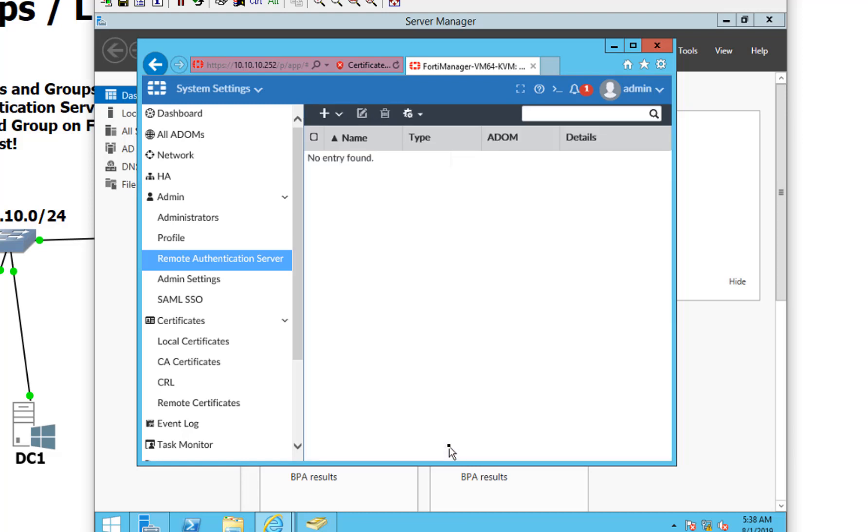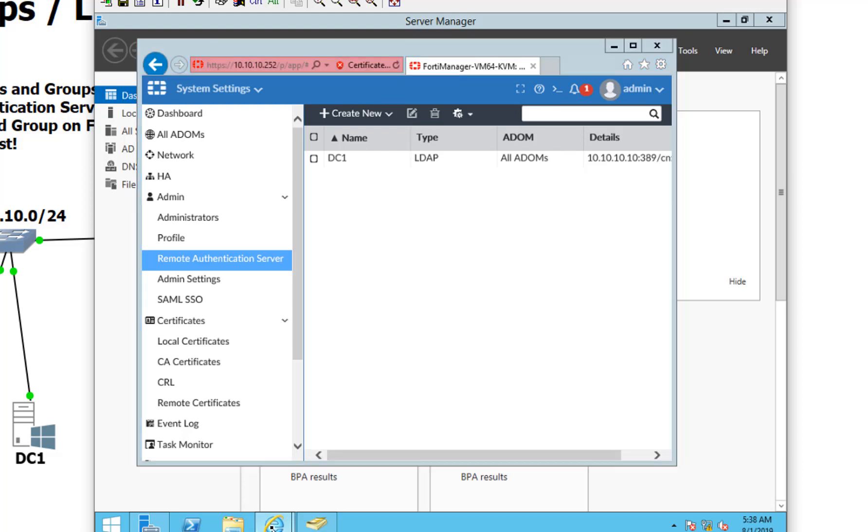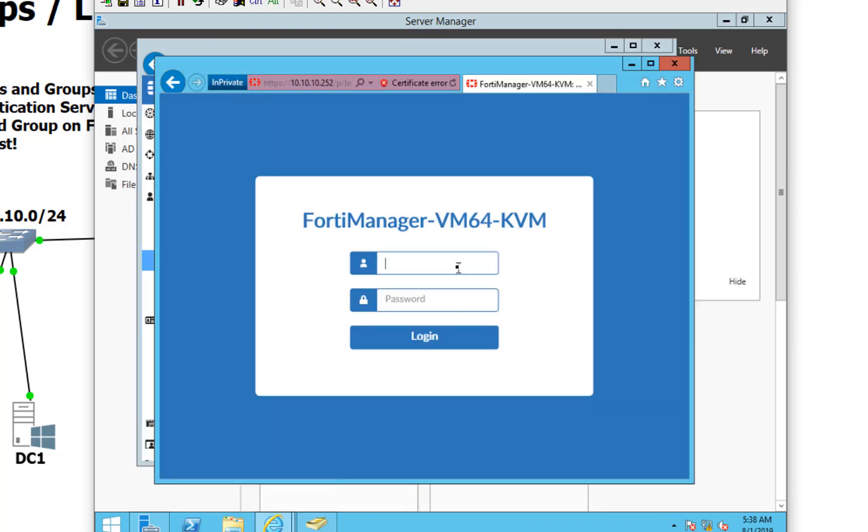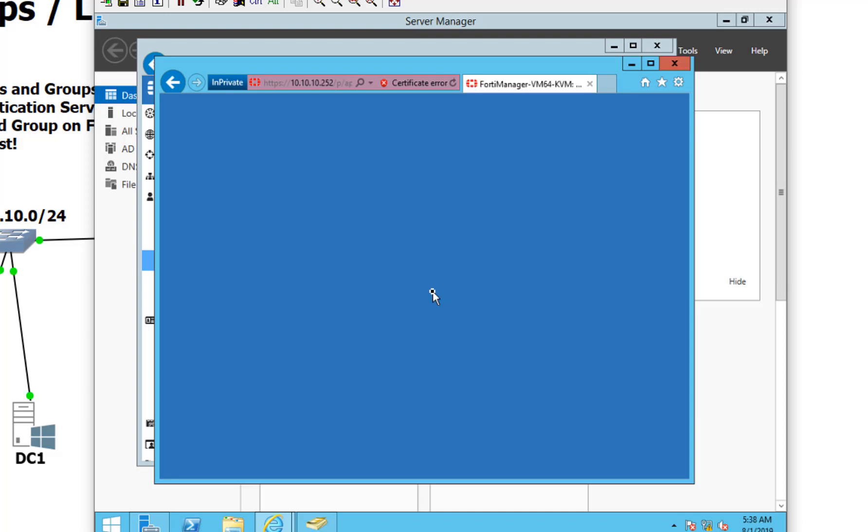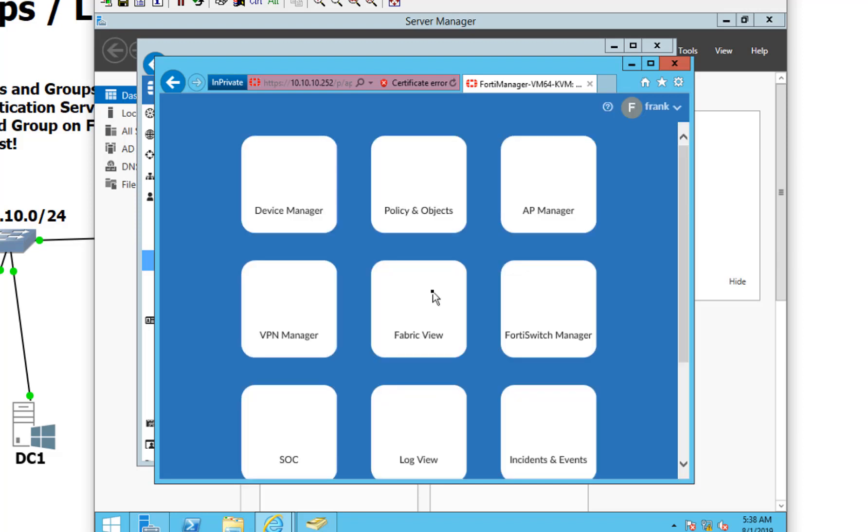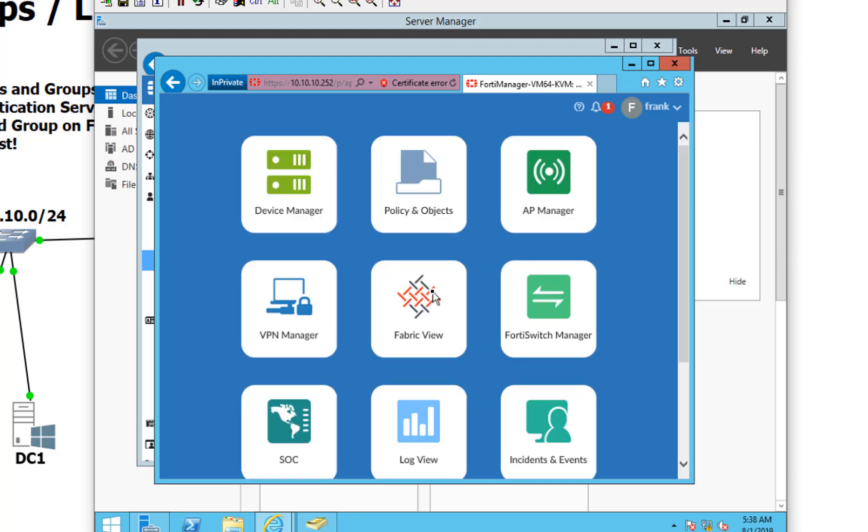Remember, Bob should not have access and Frank should. And instead of just pointing to an OU, we did a group filter on top of that OU. Let's try Bob again. Poor Bob. But let's see if Frank does. There you guys go. So that is how it works. This way we don't have to maintain multiple accounts in multiple places. And if Frank suddenly gets removed from the FortiManager group, he will not be able to access the FortiManager anymore. And as you can see, Bob did fail.